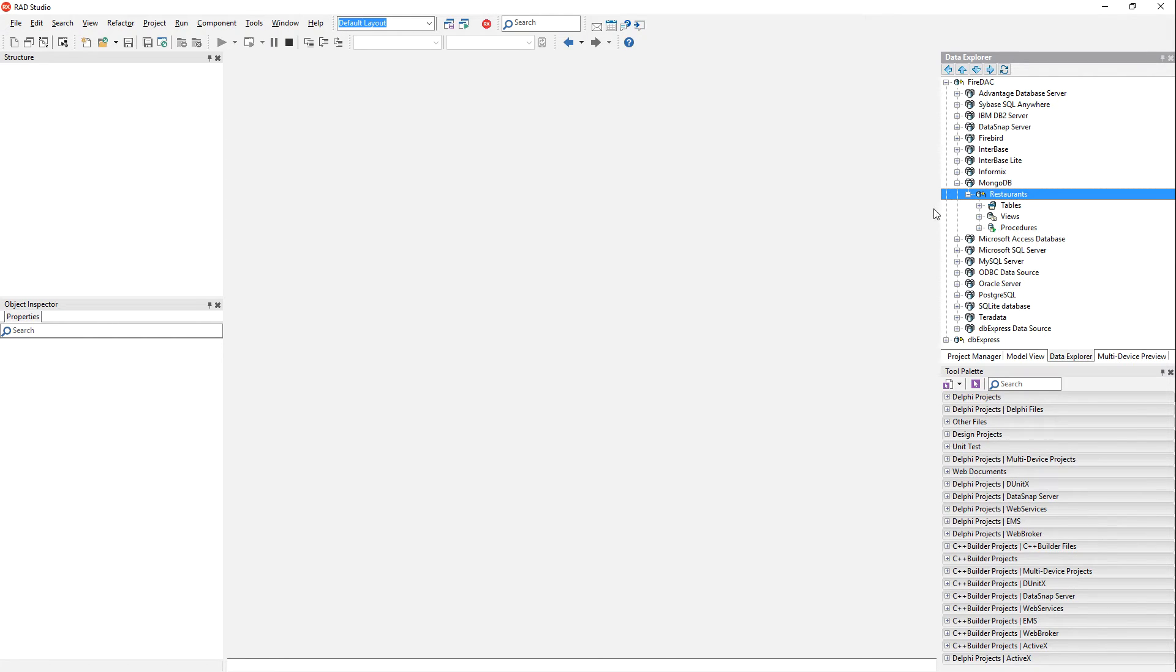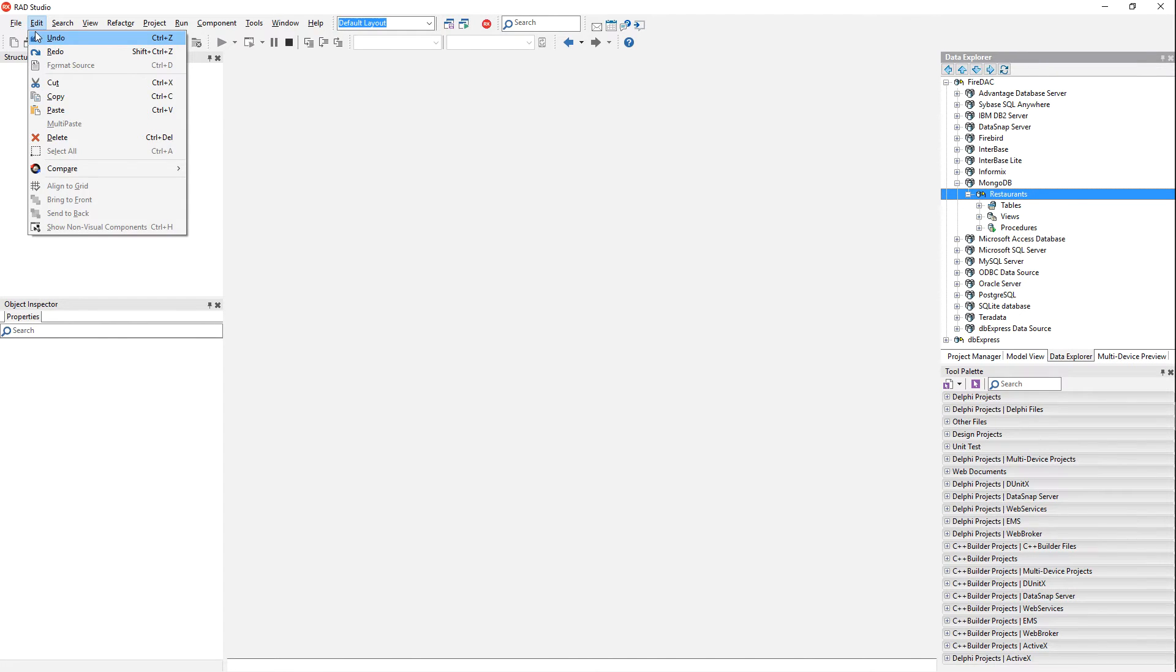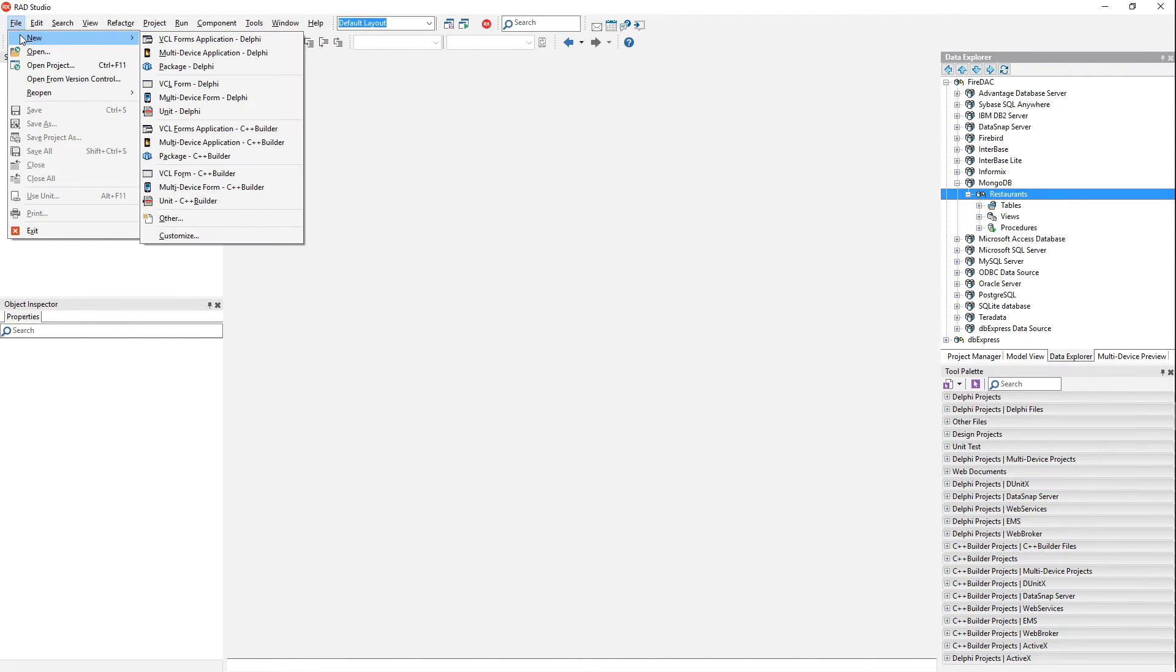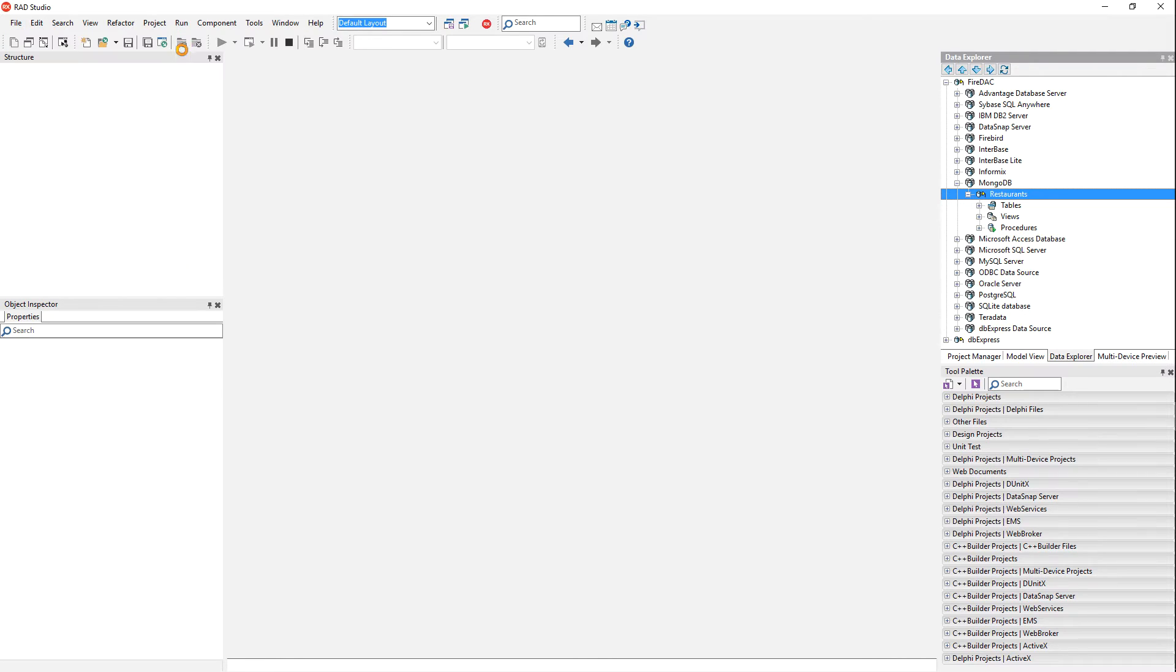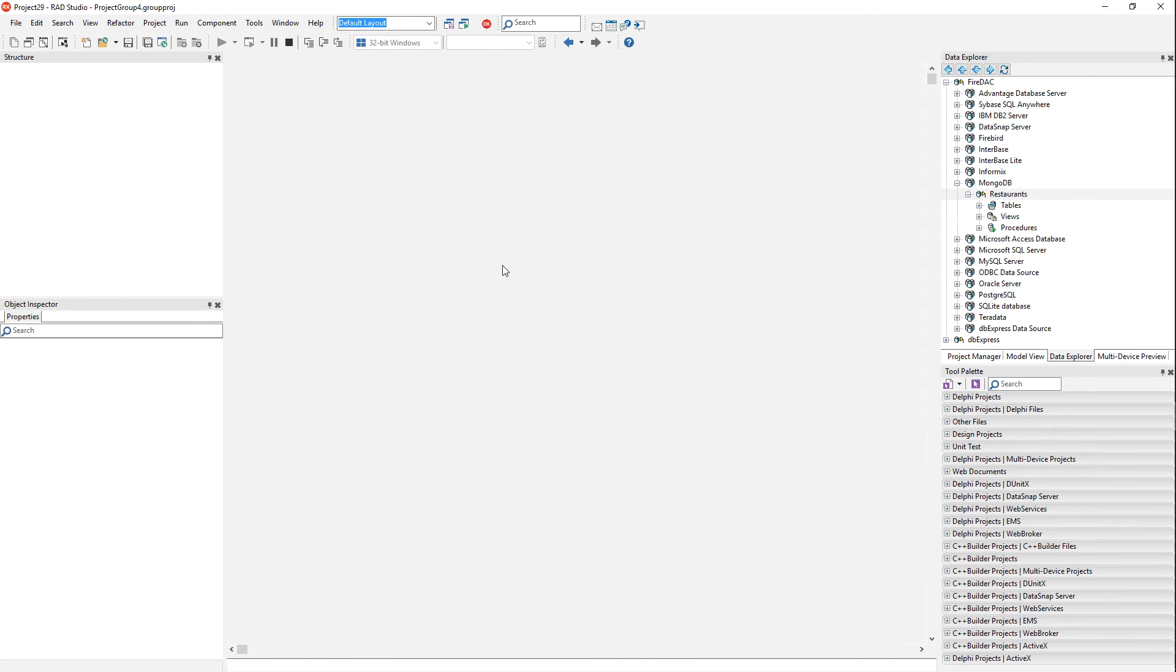So for now, I'm just going to go ahead and leave this like it is, and I'll show you how we'll connect to it. I'm going to say new, we'll do a FireMonkey application.